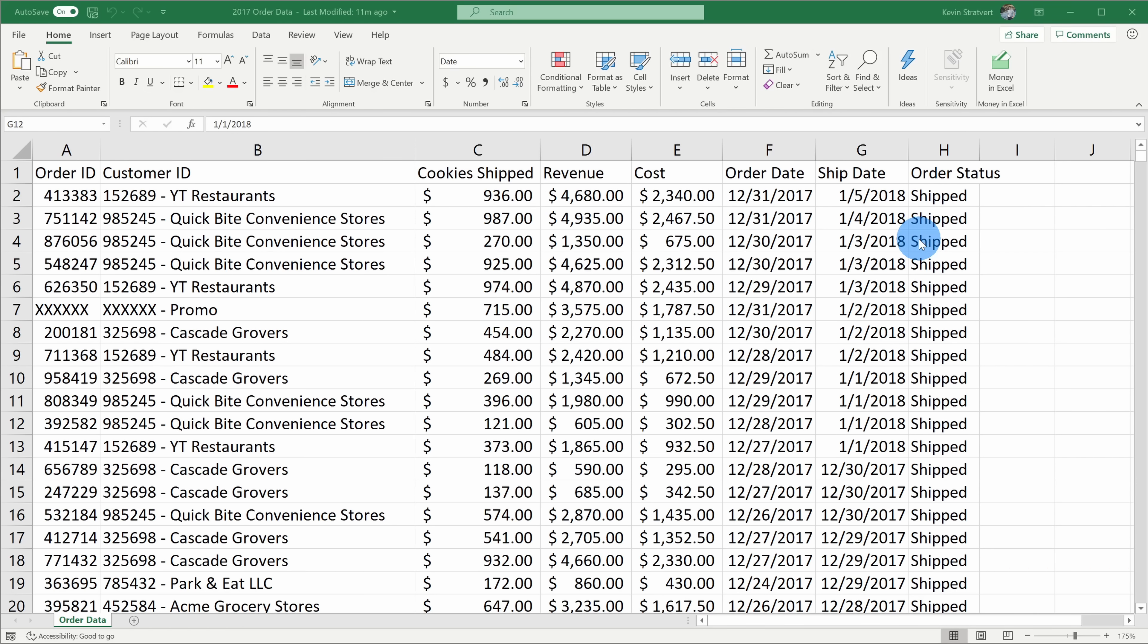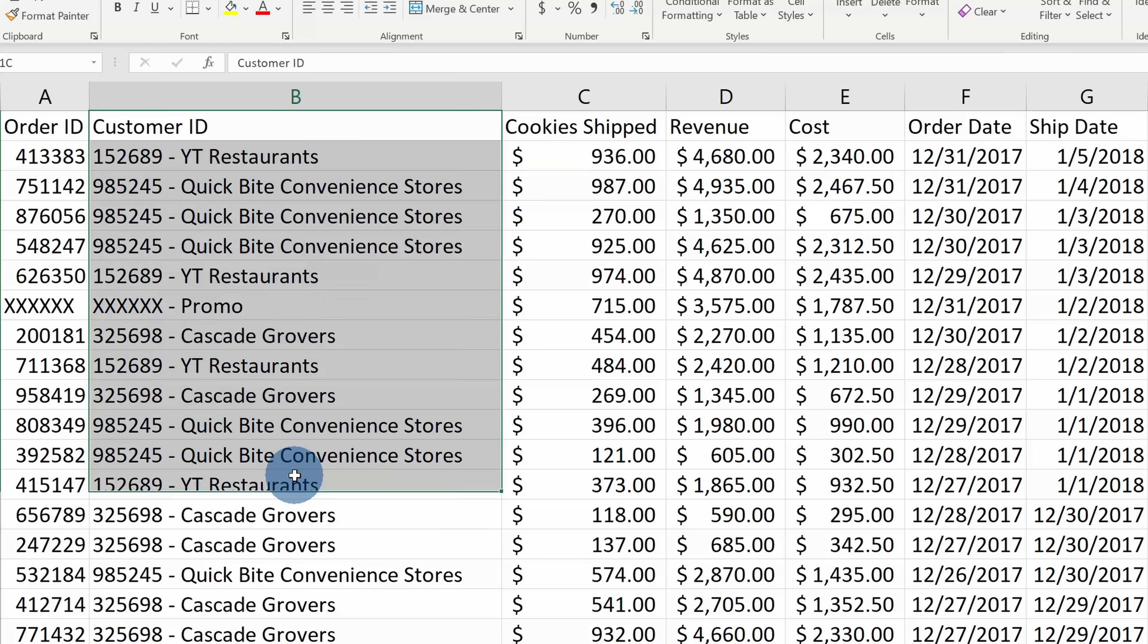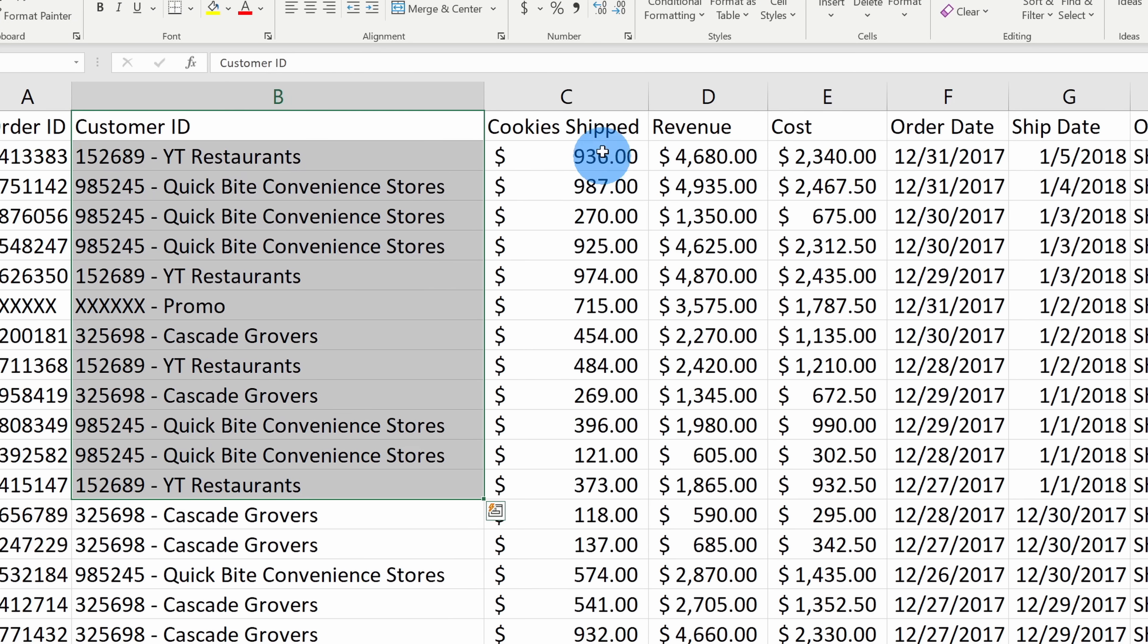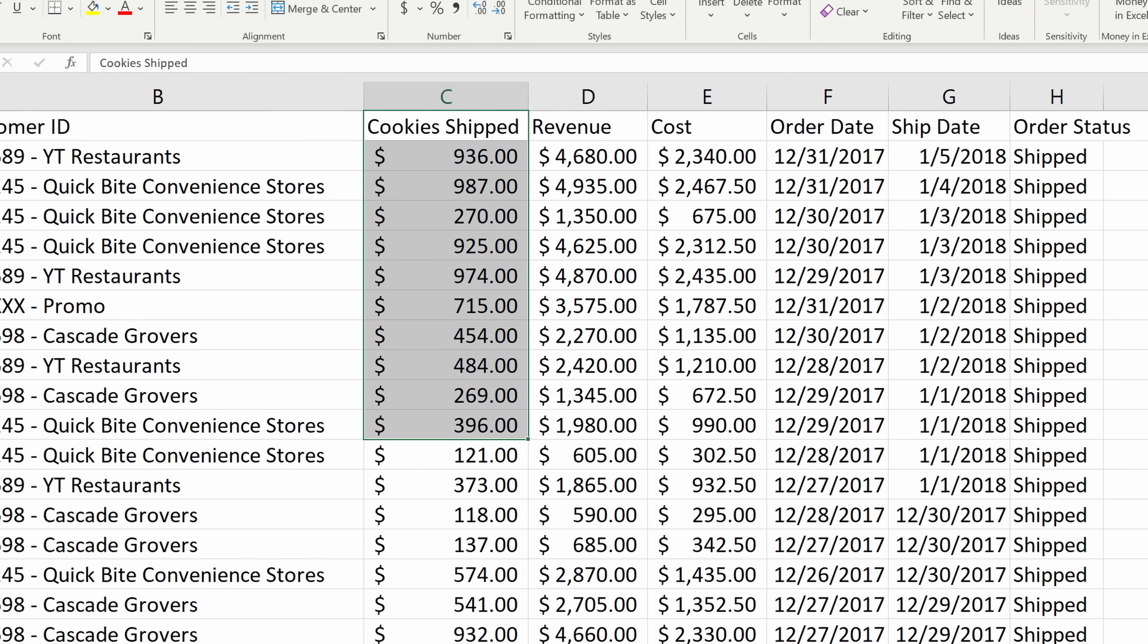Now the pain is at the Kevin Cookie Company, they're paying me the big bucks to do analysis, but I end up spending most of my time just cleaning up data. Here, for example, in column B, I don't know why they combine the customer ID together with the customer name. Also, when I look at cookies shipped, they throw a dollar sign in front of this. It should be a unit count, not a dollar amount. Revenue costs look fine, but I need to add another column for profit.